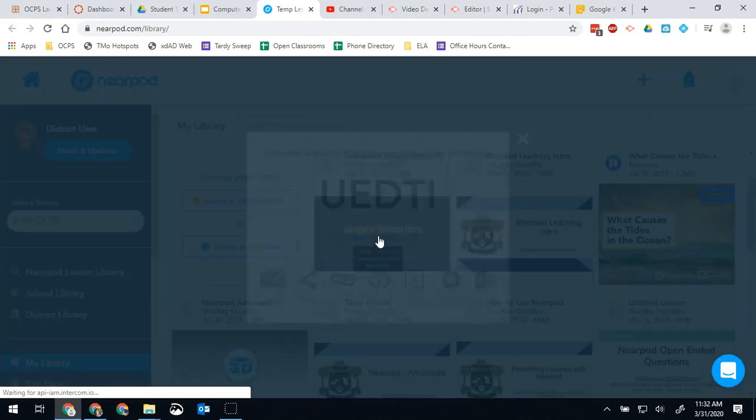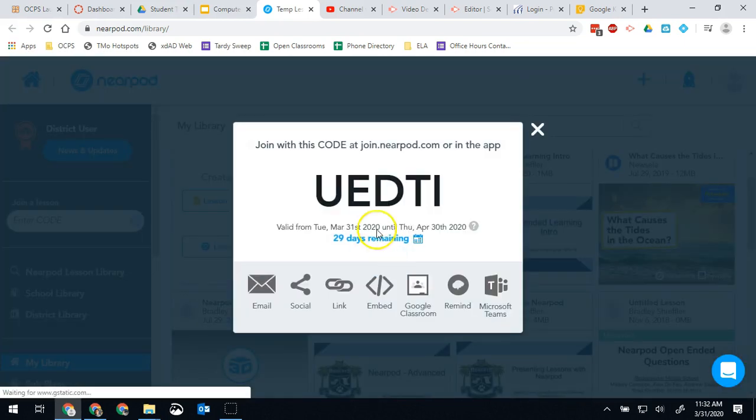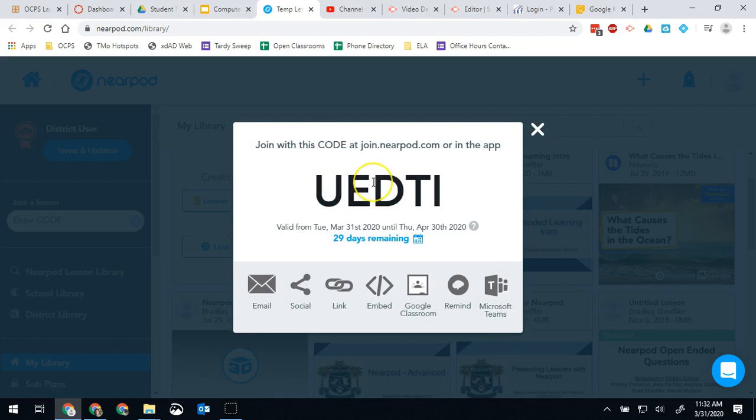So you'll see now we have this code. So now there's a lot of different things I can do from here.